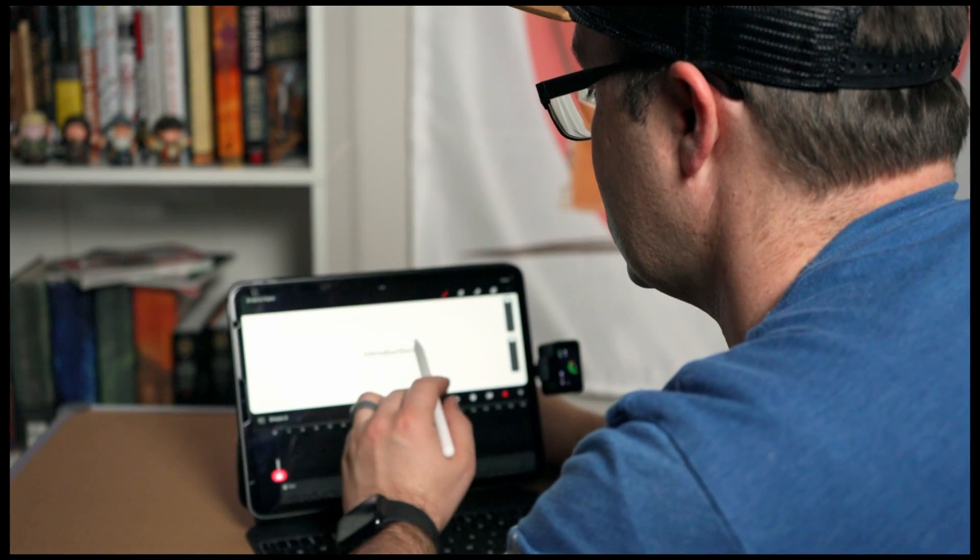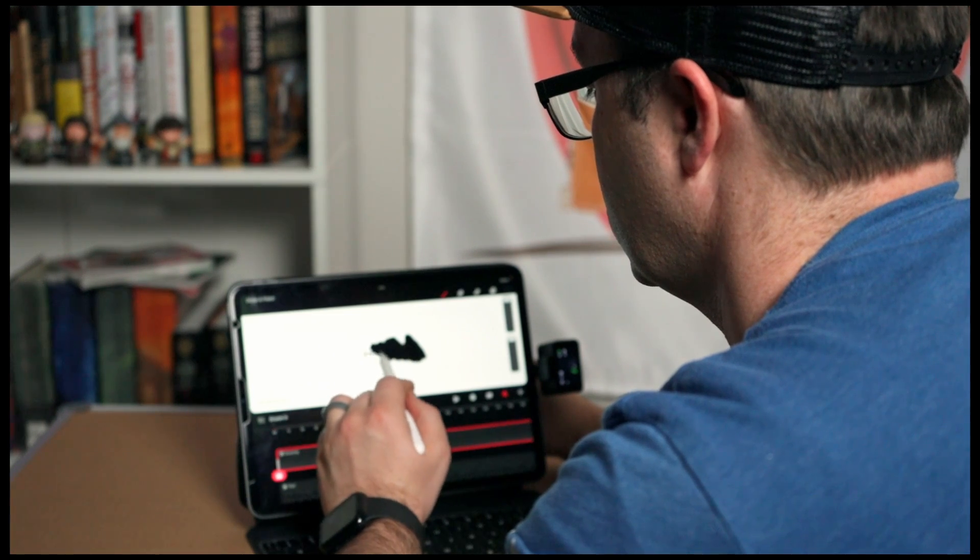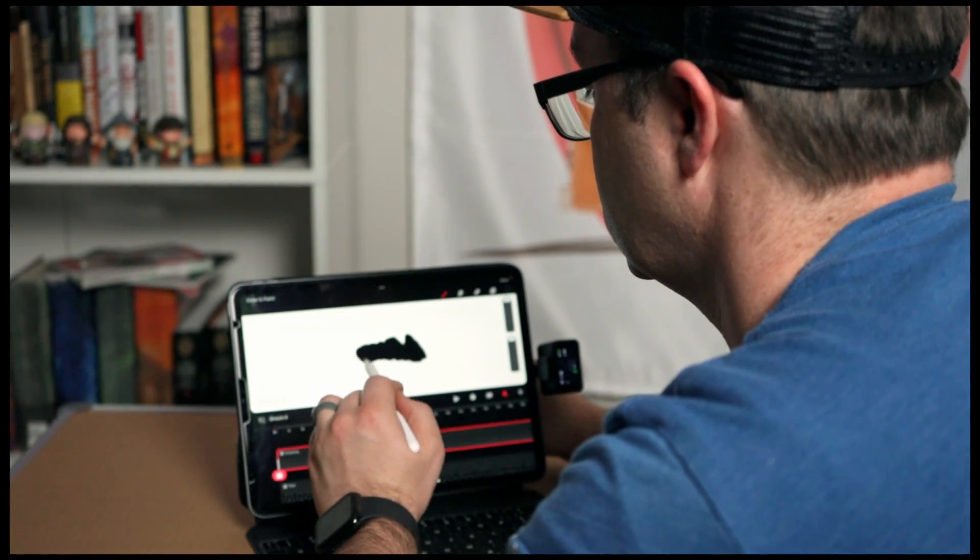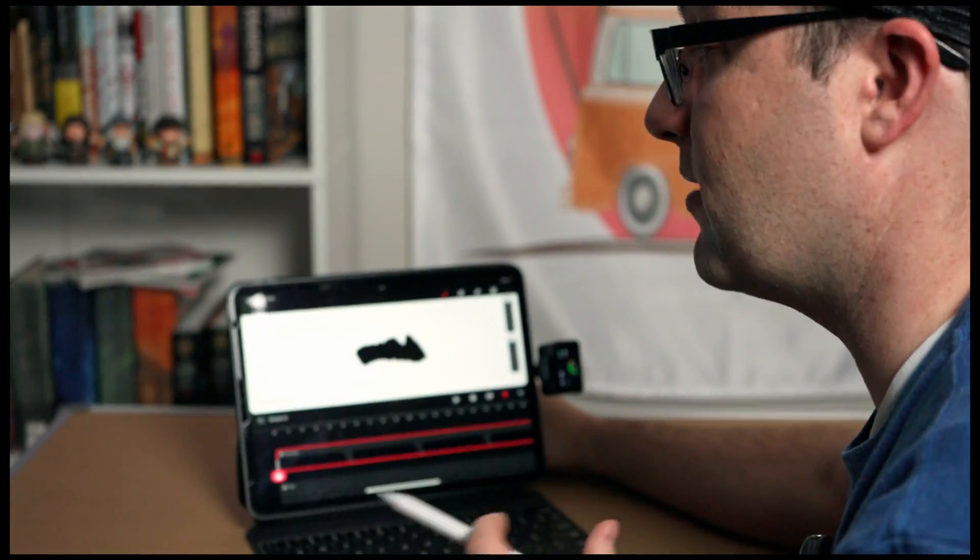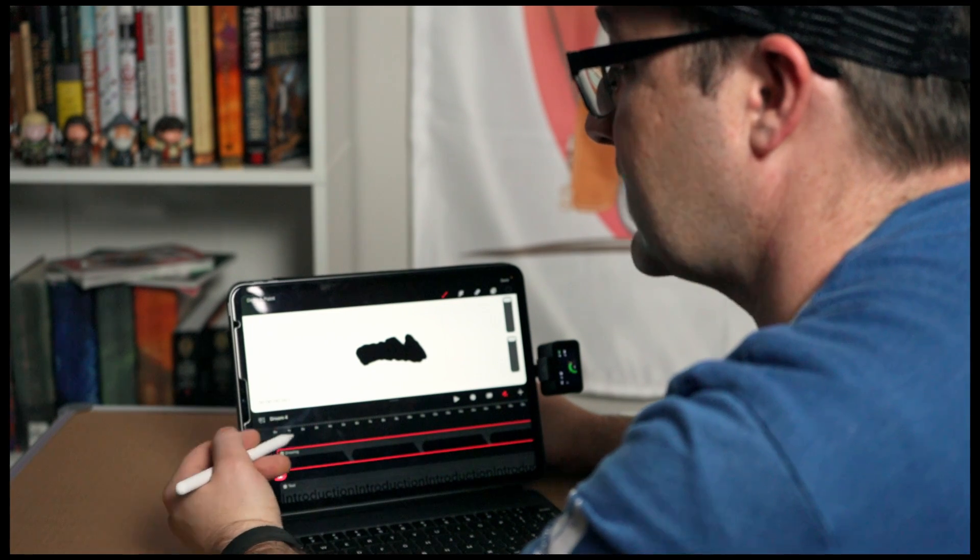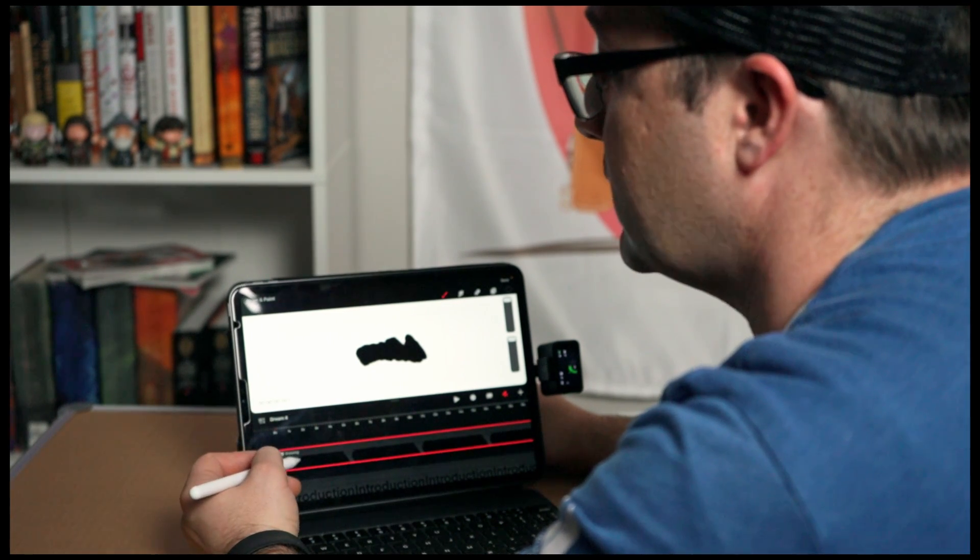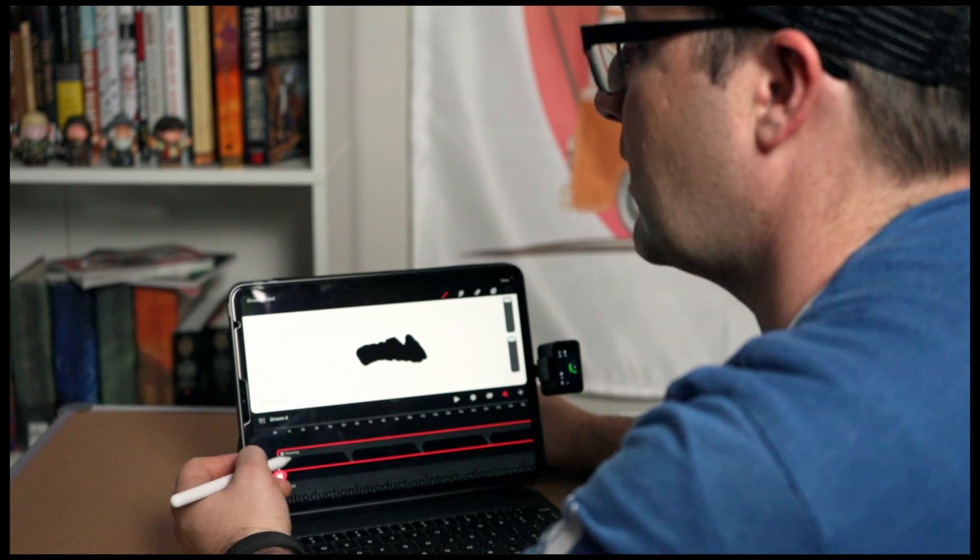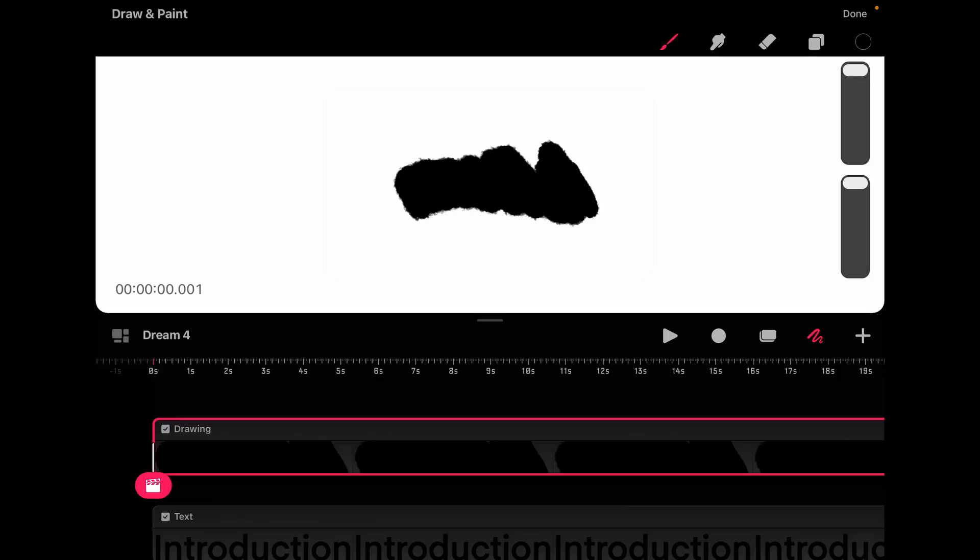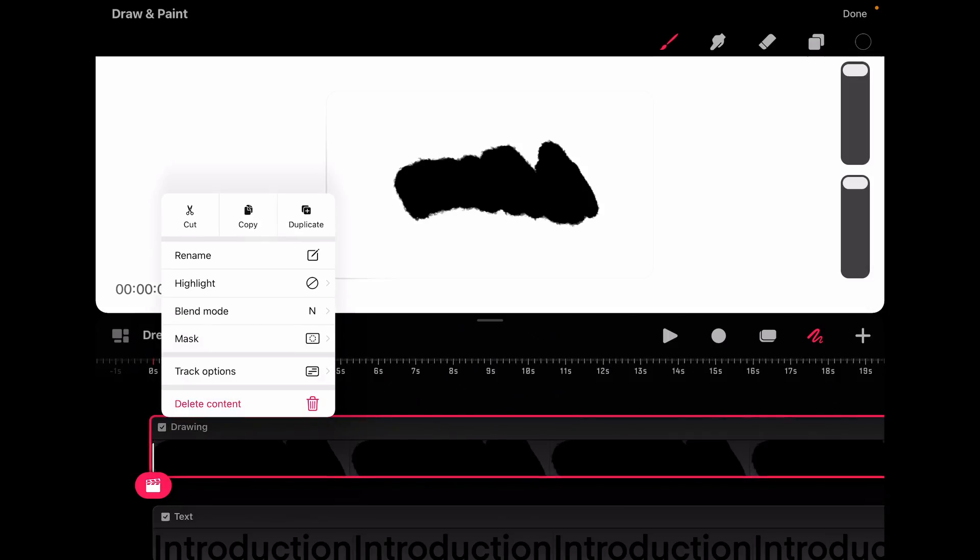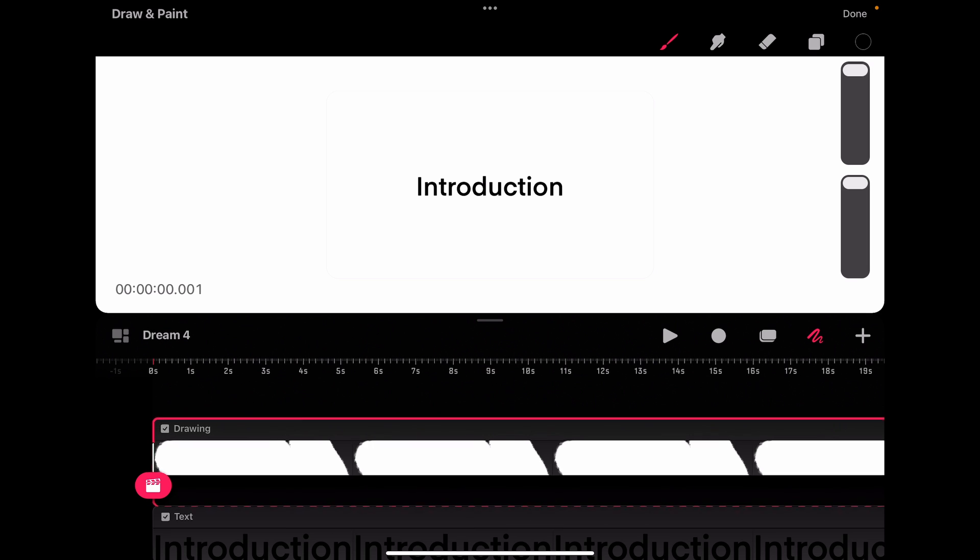Okay, we're going to draw in black. Now you can see that we've covered it all up and it's not masking at all. So we need to turn it into a mask. We couldn't do this until after we had content on the layer. So you got to have some kind of marking on the layer first. And then you can make it a mask.